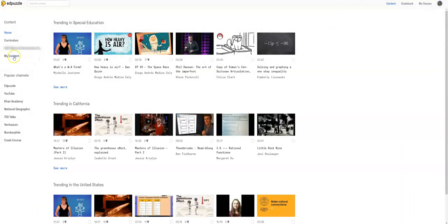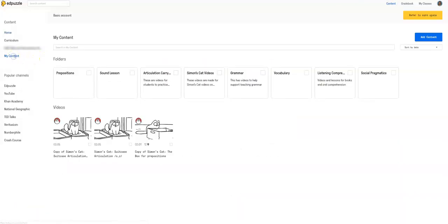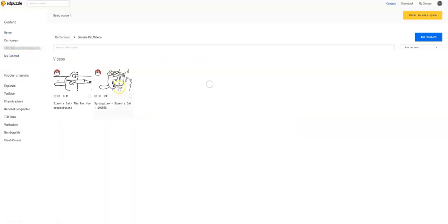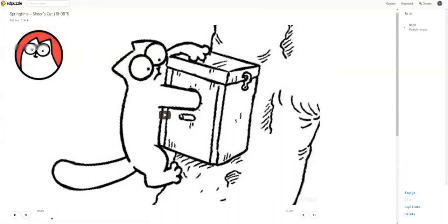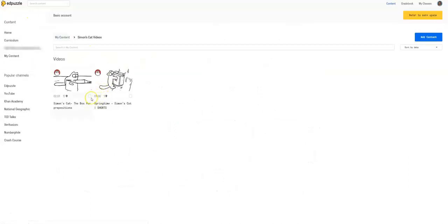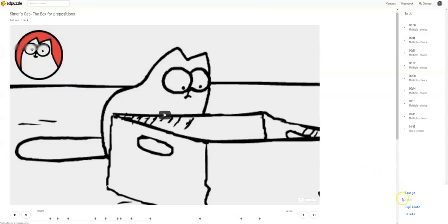So I was watching the video. Remember, I went to my content. I went to Simon's videos. Nope, I didn't do that. I went and clicked this one. And I went here to watch it.